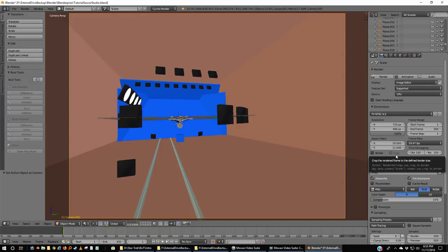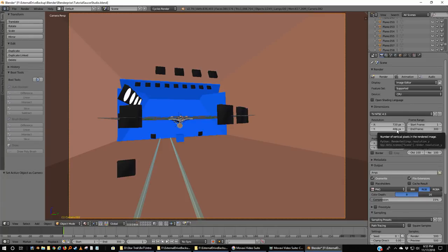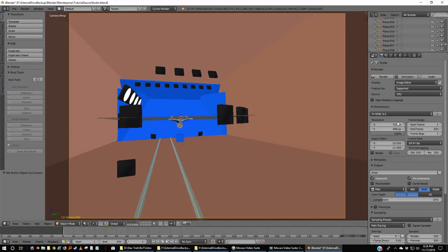We've got our aspect ratio, resolution, and frame rate. We're going to start at frame one and go to 300 — 300 frames out of this. I'm going to go to the top view. My camera is still selected and I'm going to take it down the dolly track. If I go to camera view and go to frame 300, I want to be just past the Enterprise. I'm going to grab X and move it just a little past the Enterprise.